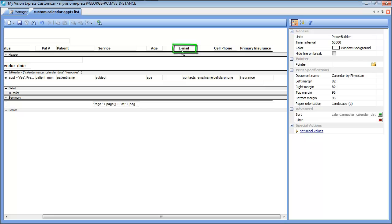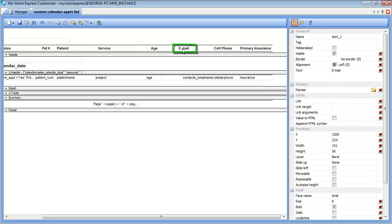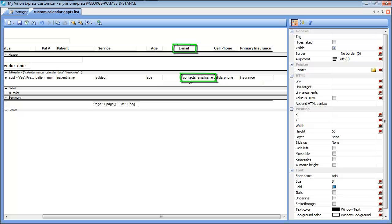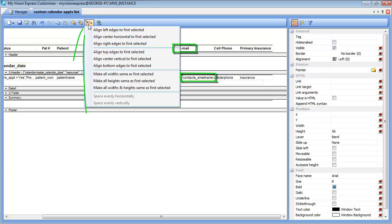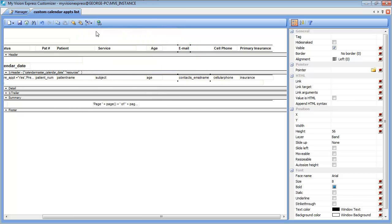The easiest way to do that is click on that field first since that will be your reference. Click on the data field that you added. You can go back to our alignment section and this time choose align left edges to first selected.